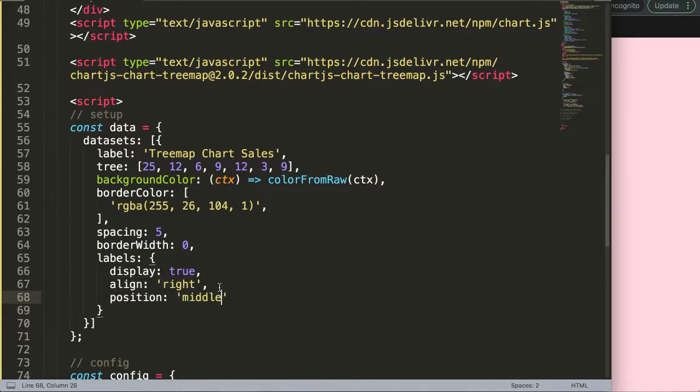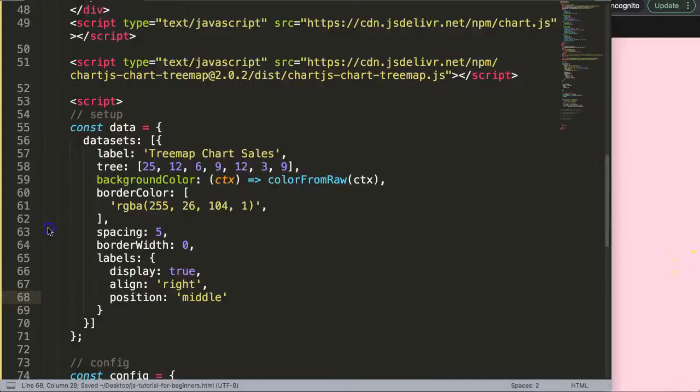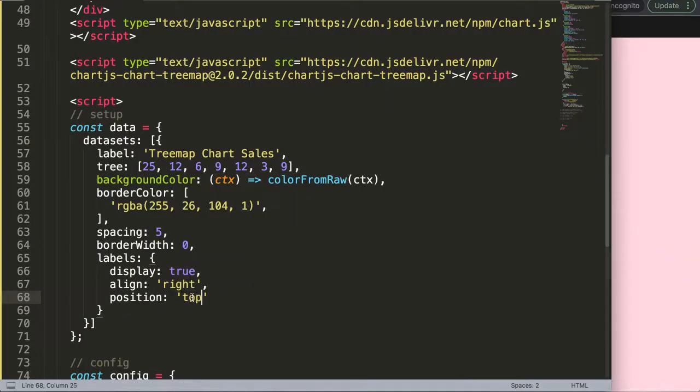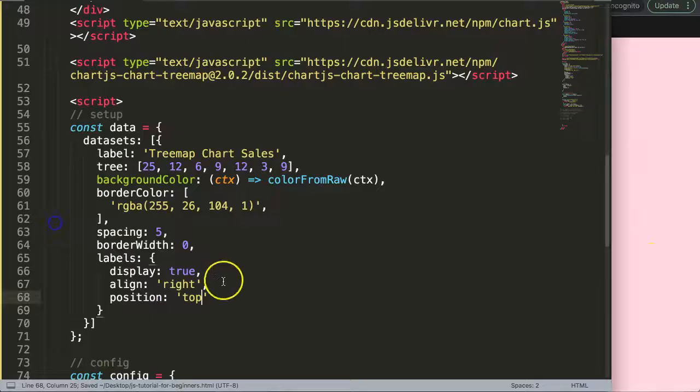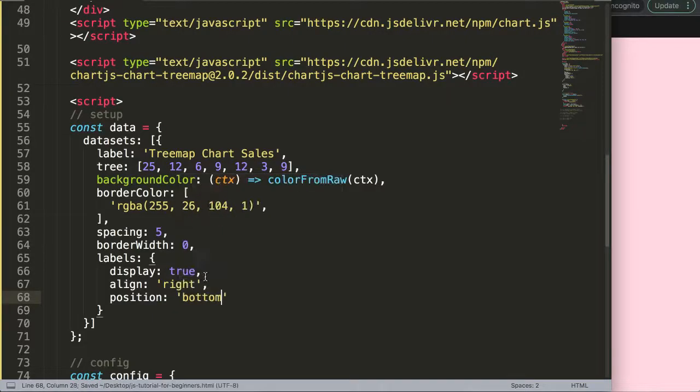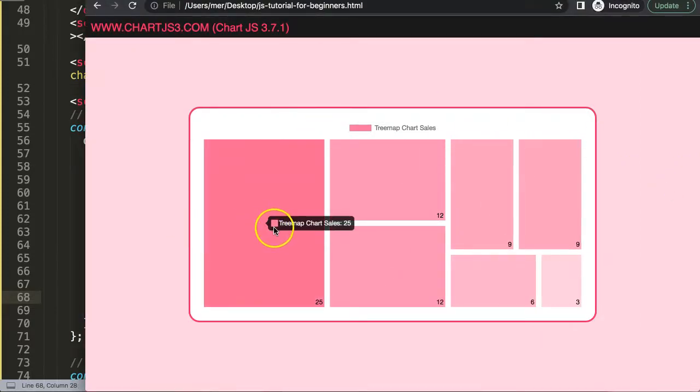But then what we can say here is top. There we are, pushing it up in the top corner. And what we can do as well is put it to the bottom. So if I save that, refresh, there we are. Of course, most of the time you want to have it in the center, or maybe the top center.